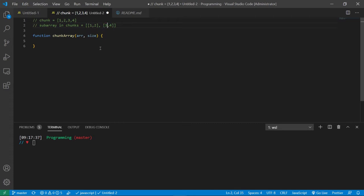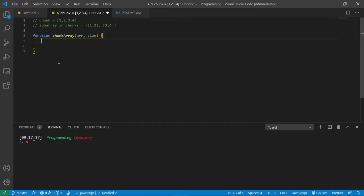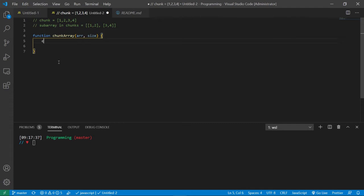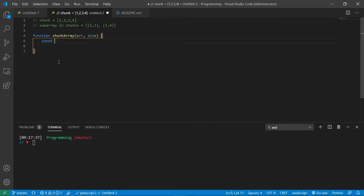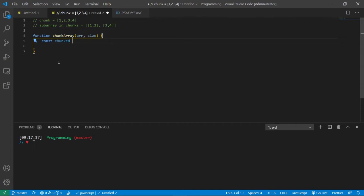Okay, so right off the bat we need to create an empty array, because this will be the array that will take in some subarrays. So we're just going to call it chunked and make it equal empty array.